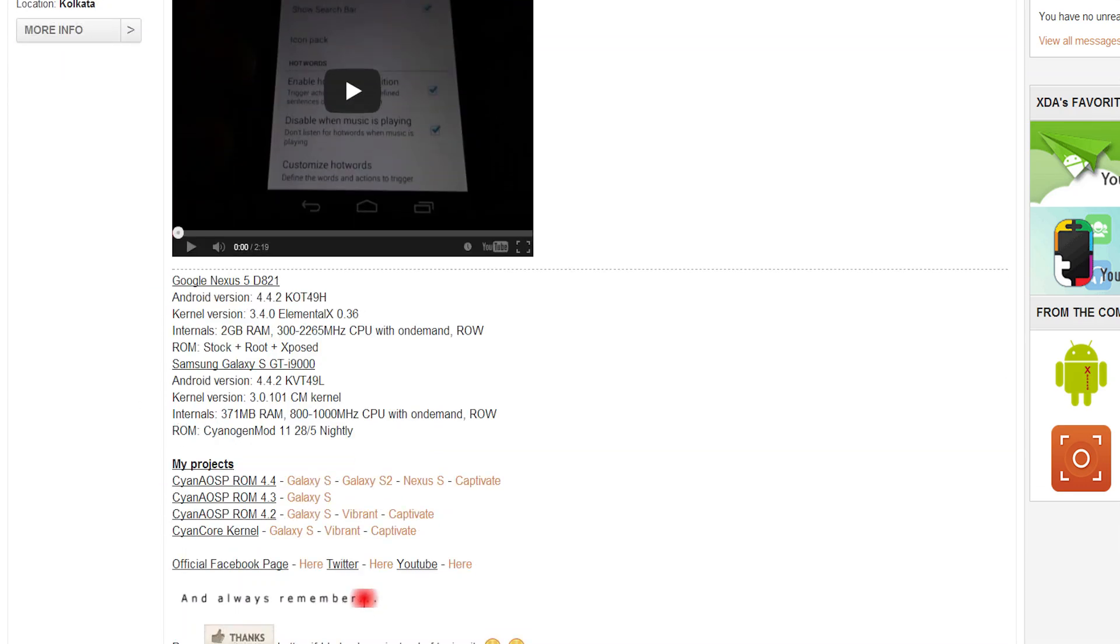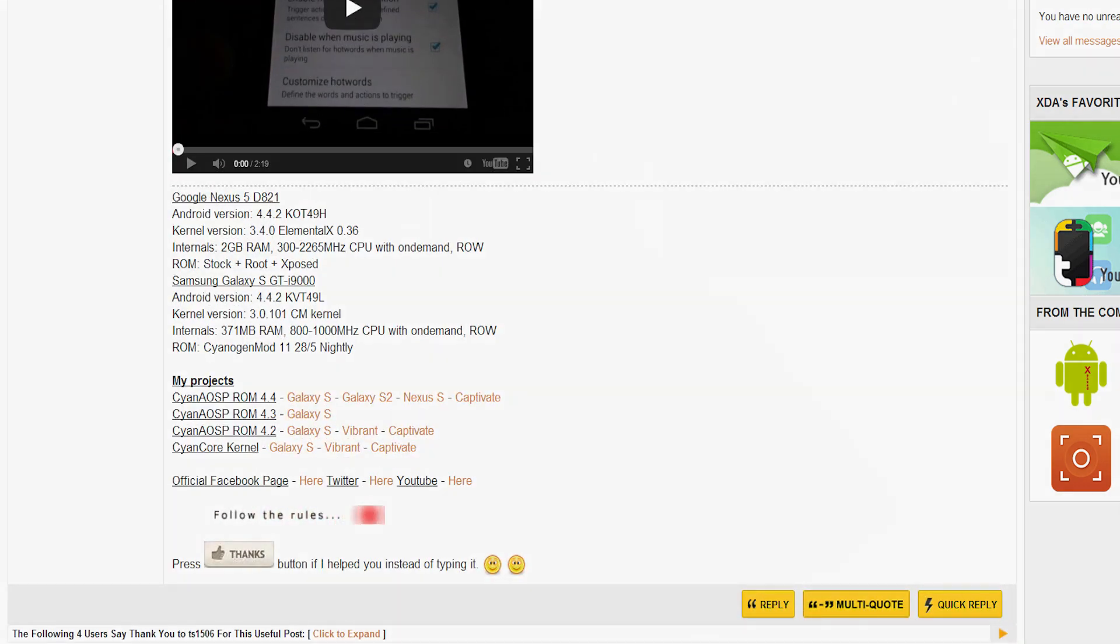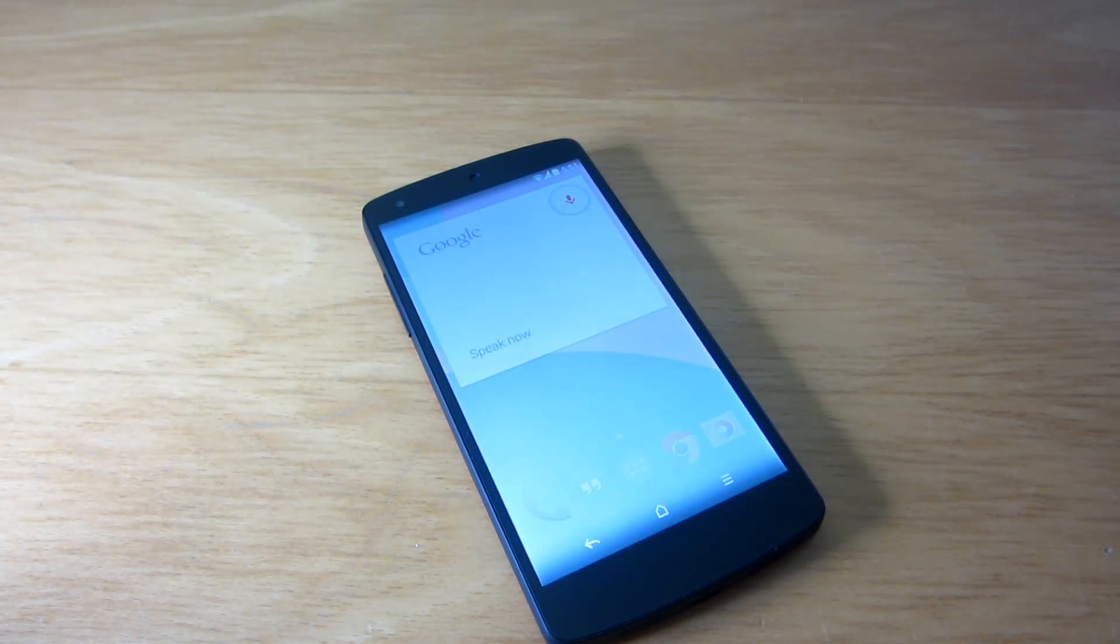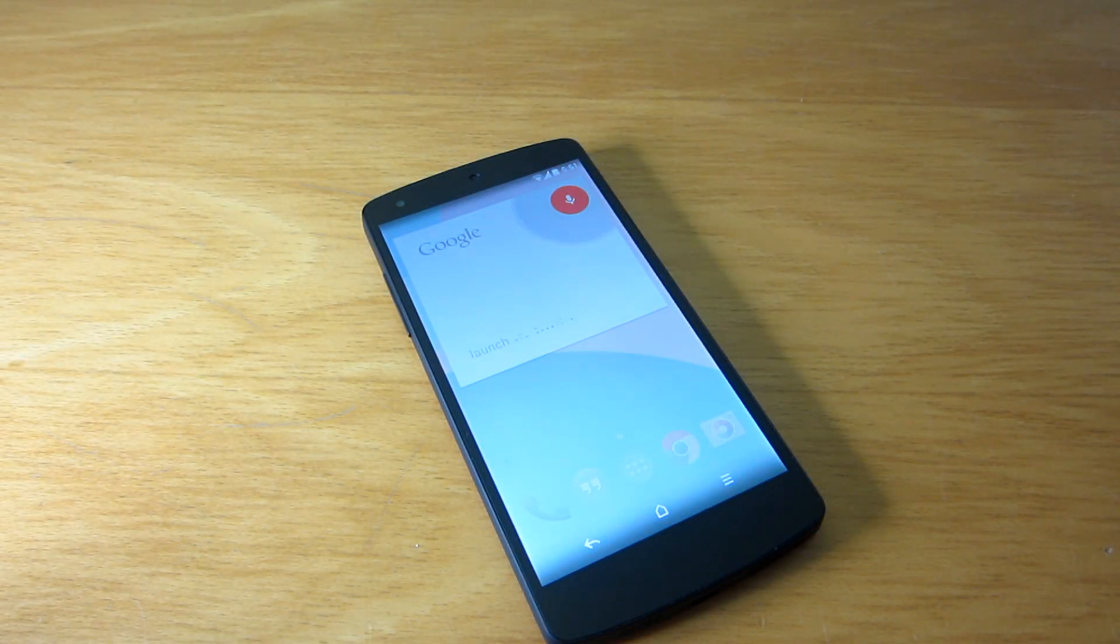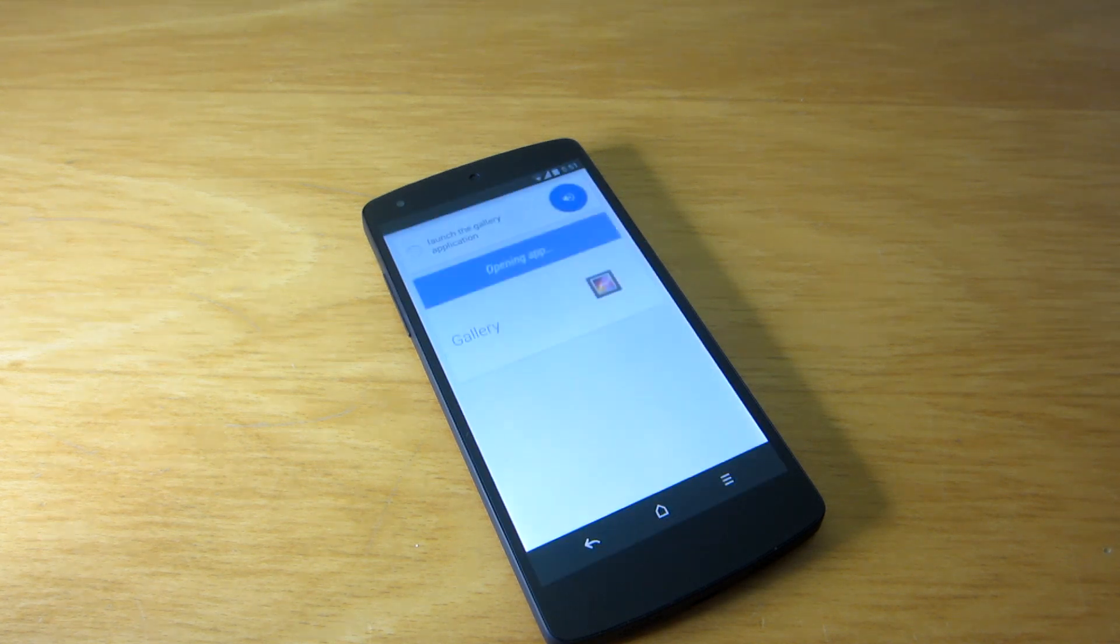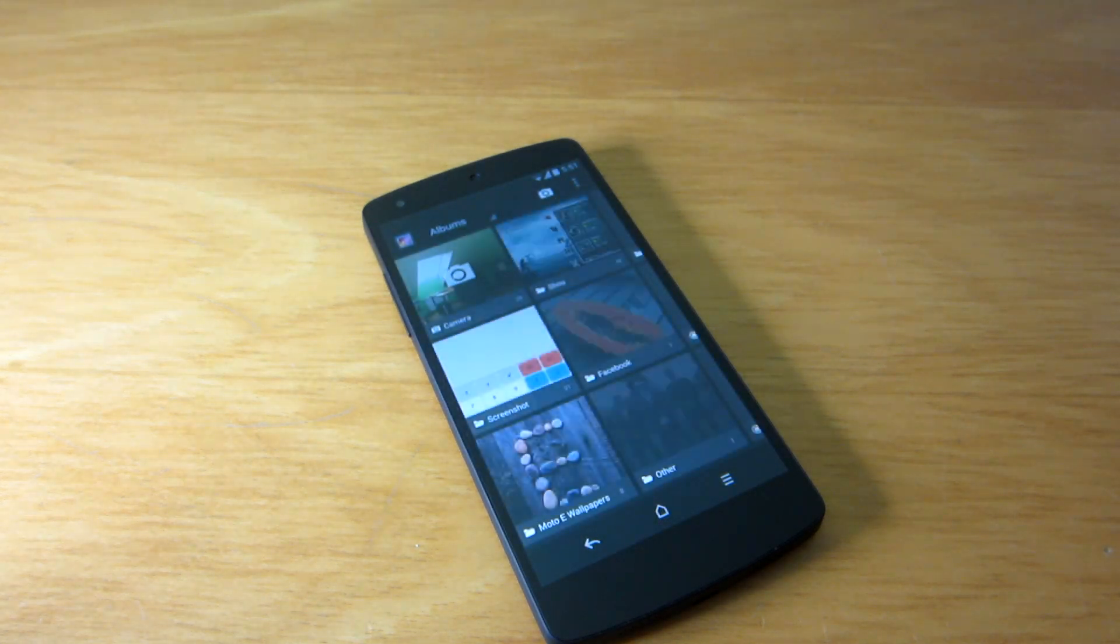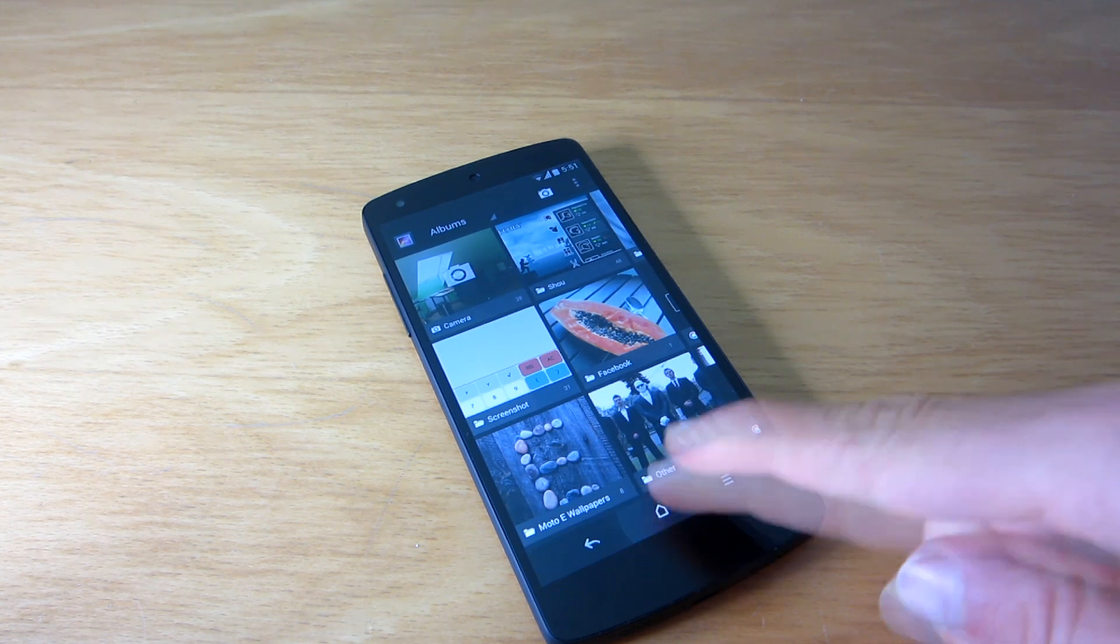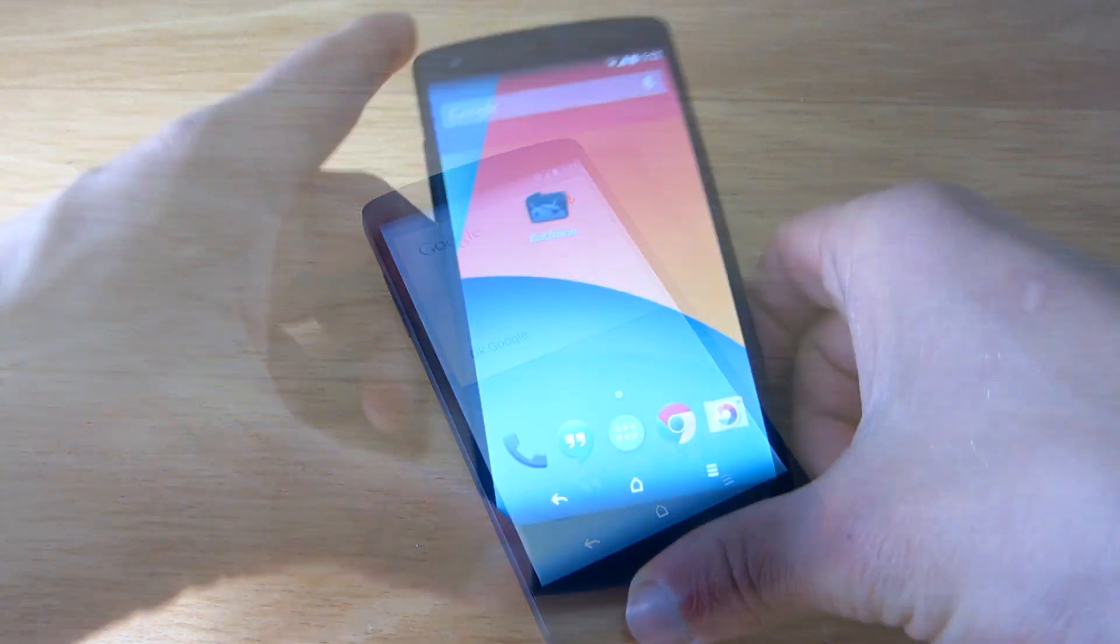Although he extracted the APK file from Nexus 5 build, people have reported that it works on other devices such as Nexus 7 and Samsung Galaxy Note 3 without any problems, so there's a possibility it will work on your device too.